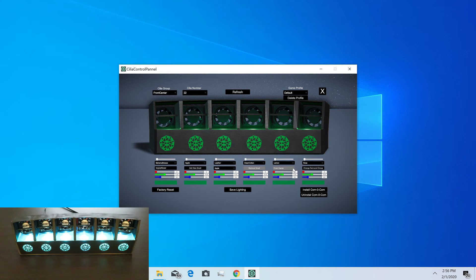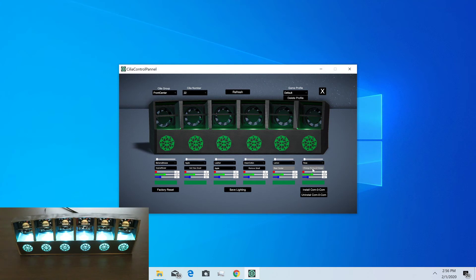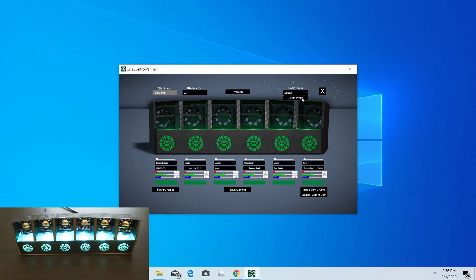Then we can change which group a Cilia is a part of. Maybe they didn't put that Cilia in the front of their room, so they could put it in the rear center instead. They can change the group and now it's a part of the rear center group instead of the front center.